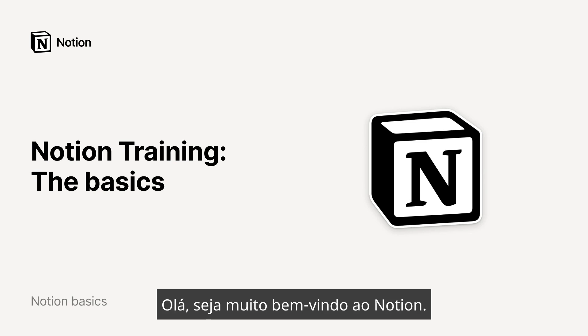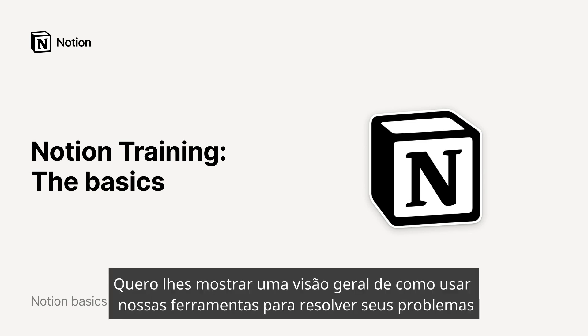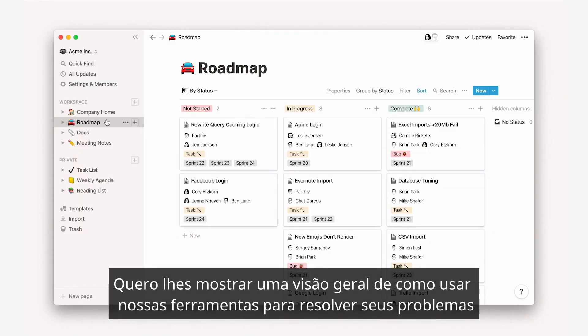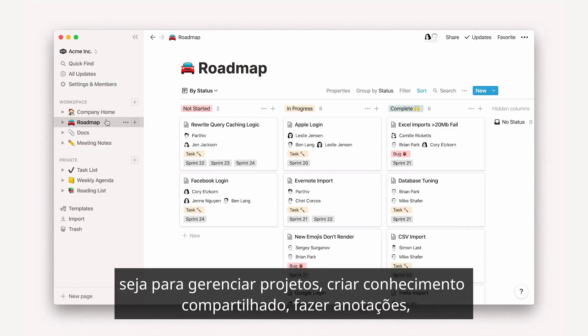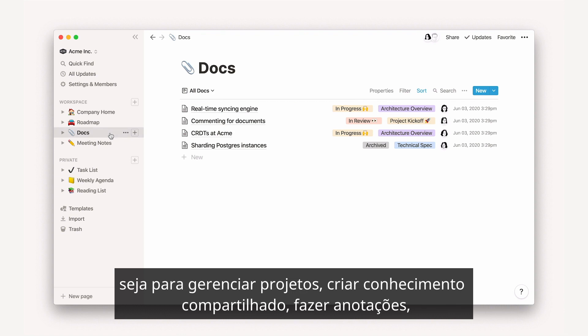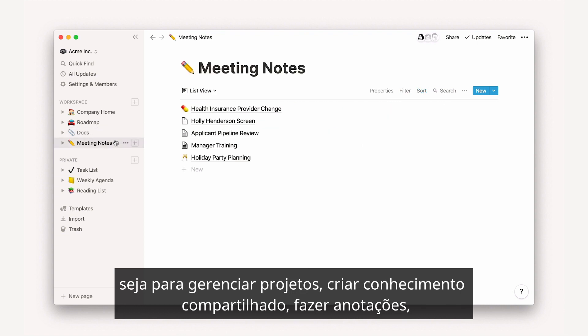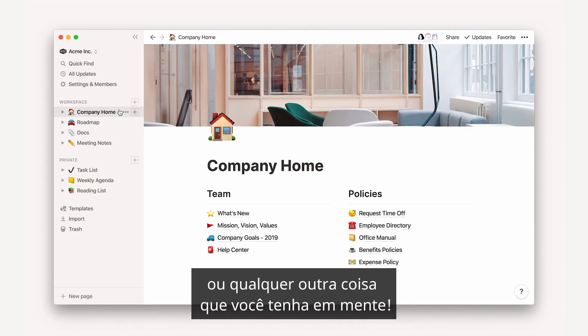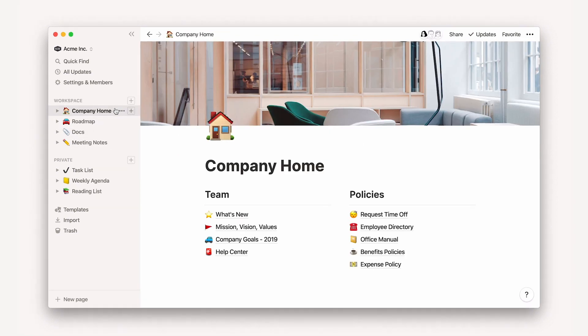Hello! Wishing you a warm welcome to Notion. I'm here to give you an overview of how to use our tools to solve your problems, whether you want to manage projects, create shared knowledge, take notes, or whatever else you have in mind.